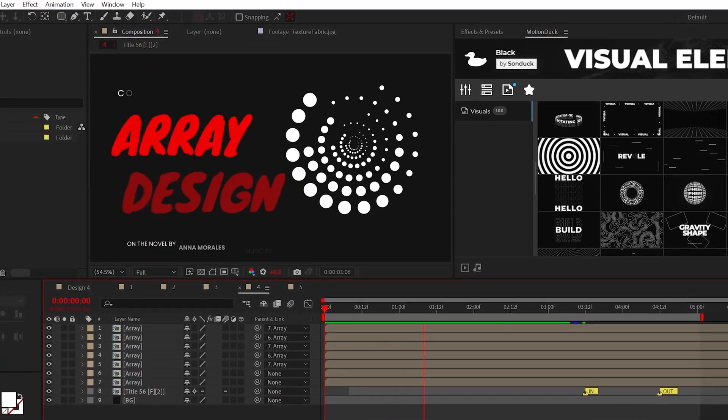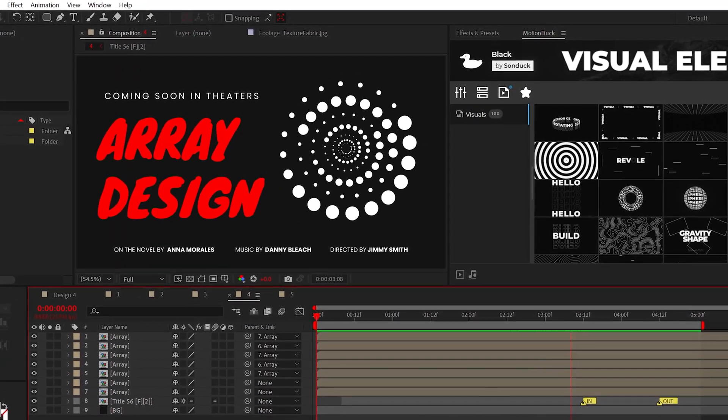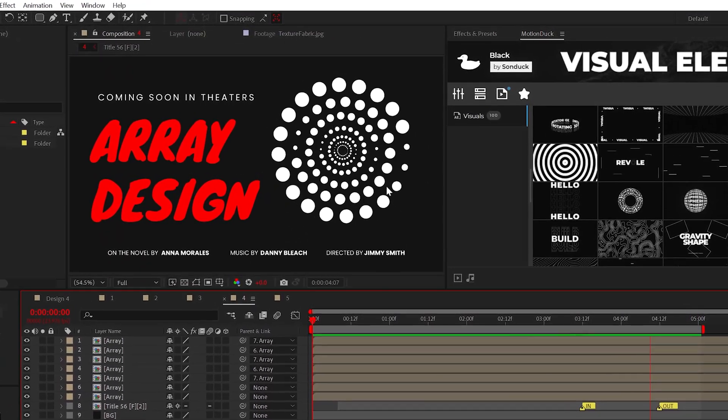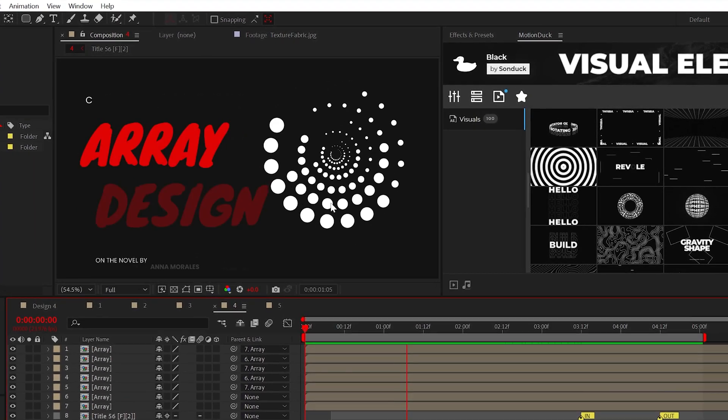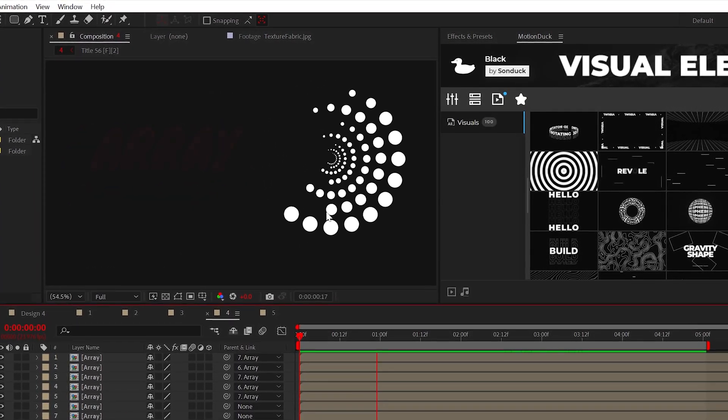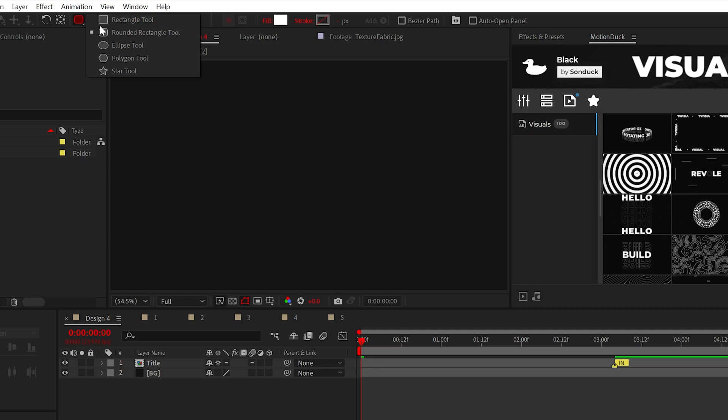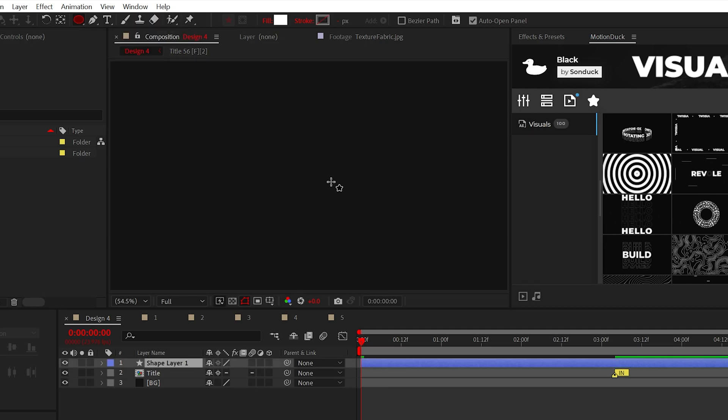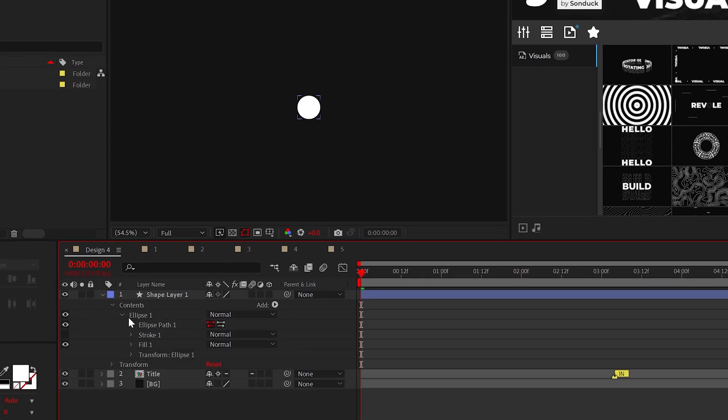All right, this fourth technique is so important for all motion designers to know. This is how to create circular arrays and how to have, most importantly, full control over them. So you can create any shape that you want. We're just going to go ahead and use a circle for this.